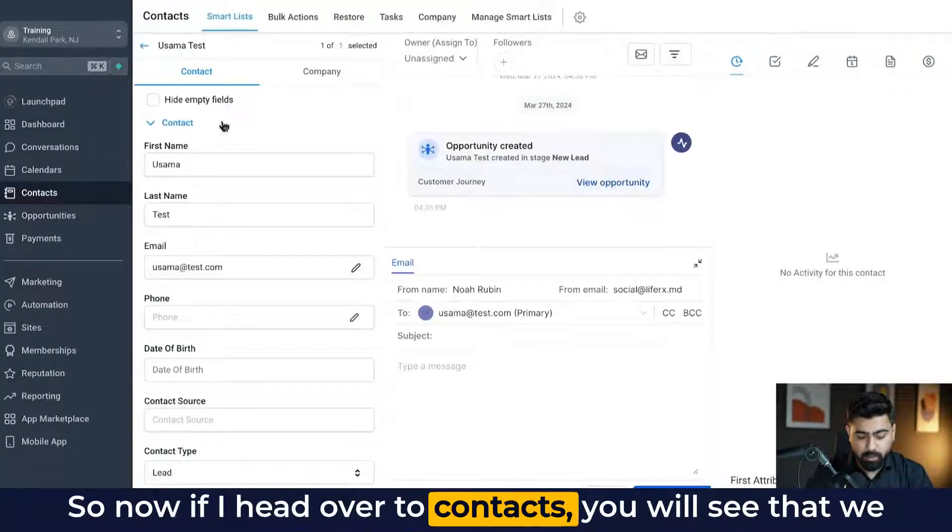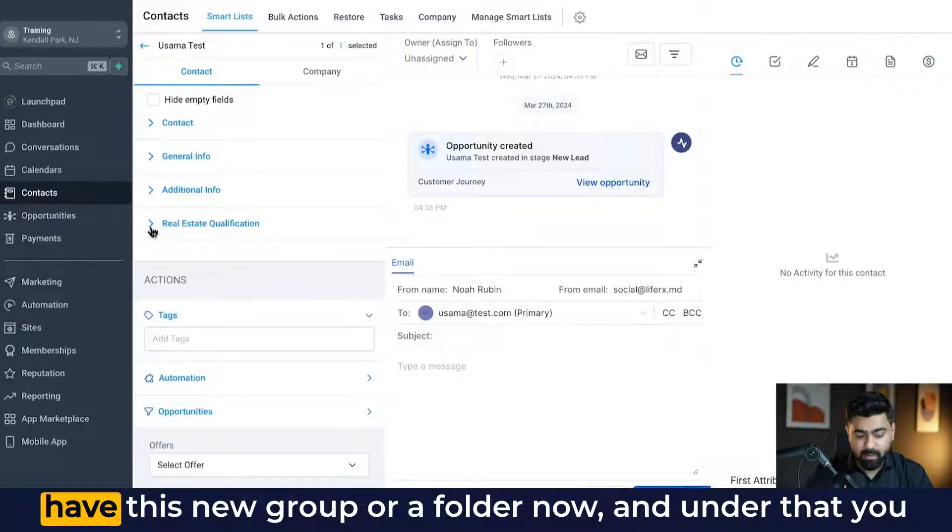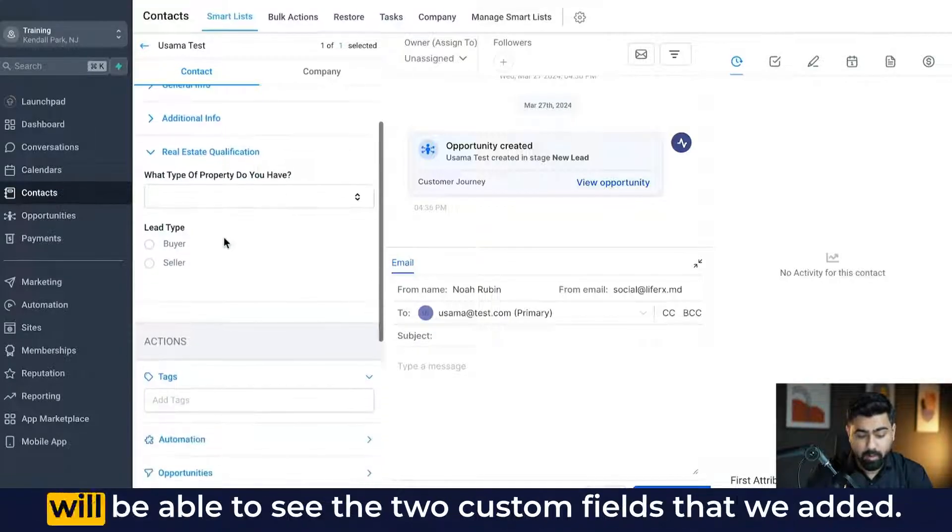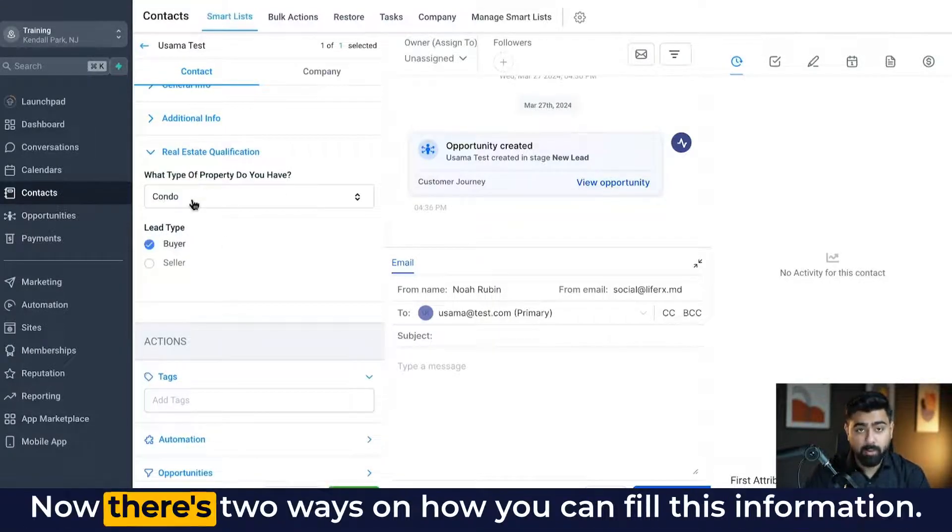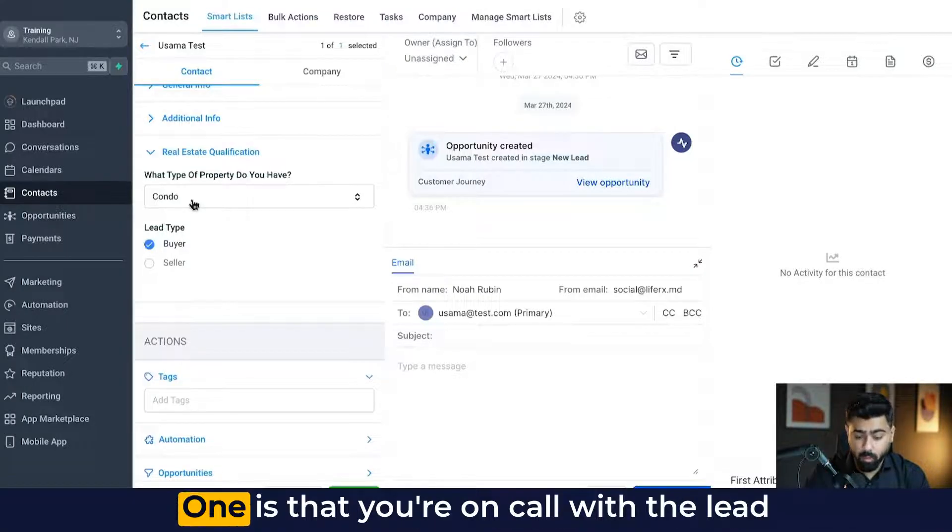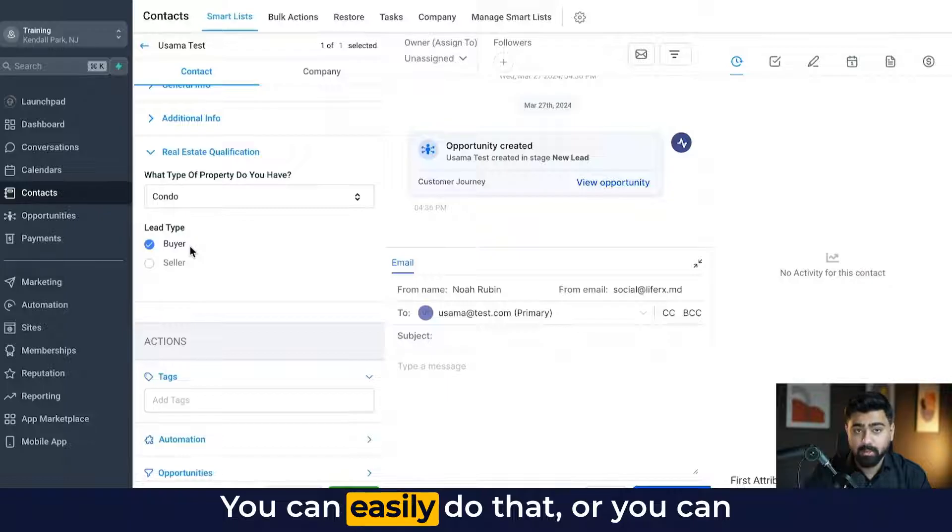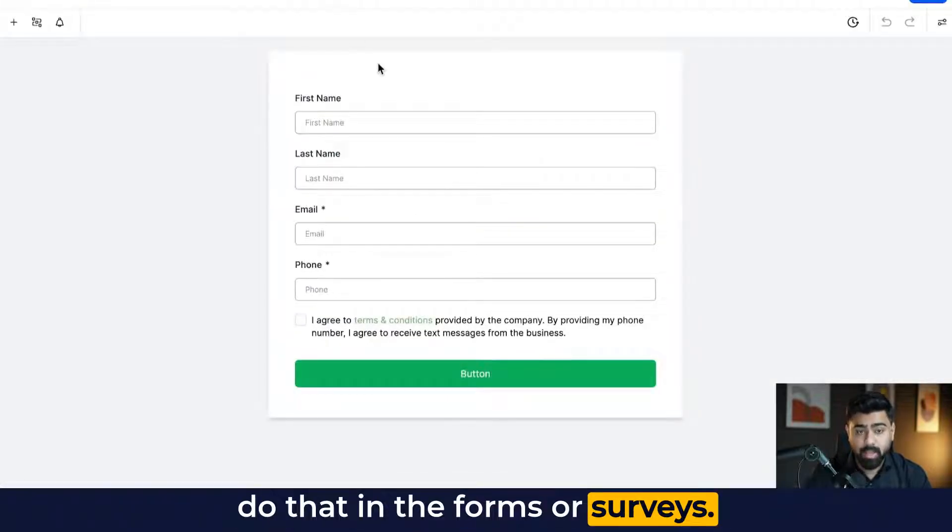So now if I head over to contact, you will see that we have this new group or a folder now. And under that, you will be able to see the two custom fields that we added. Now, there's two ways on how you can fill this information. One is that you're on call with the lead and you want to manually fill this in. You can easily do that or you can do that in the forms or surveys.